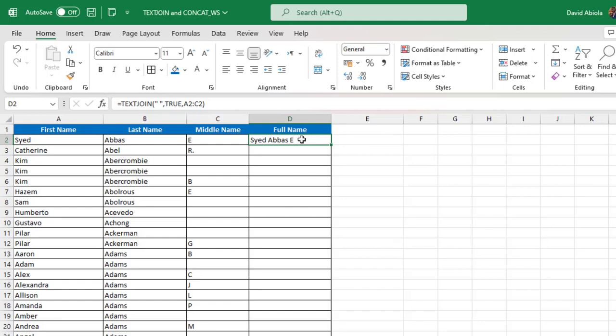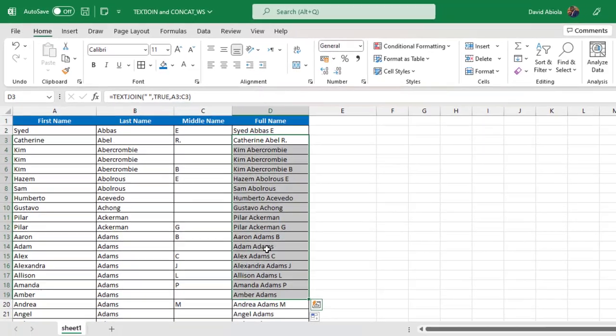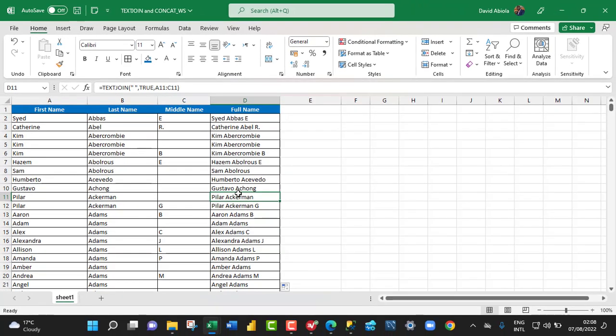And wow, we have the full name. So let's copy down the formula with the autofill. I double click and we have the full name. Now let's swipe over to Microsoft SQL Server.